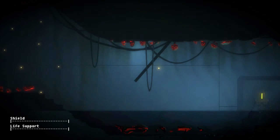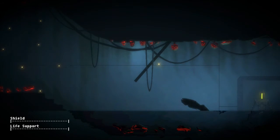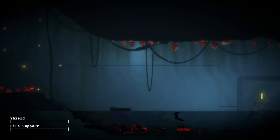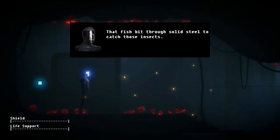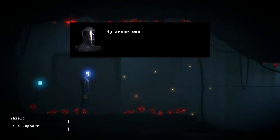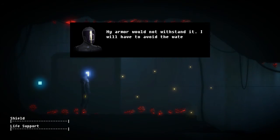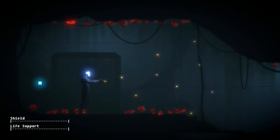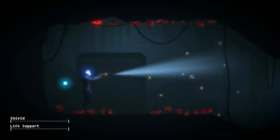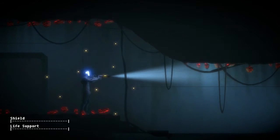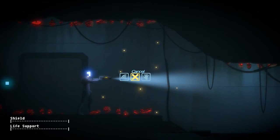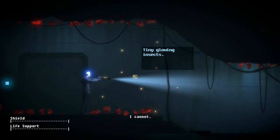Oh, oh jeez, fishy fish. That fish get through solid steel to catch those insects. My armor would not withstand it. I will have to avoid the water that. Wow. That fish though.